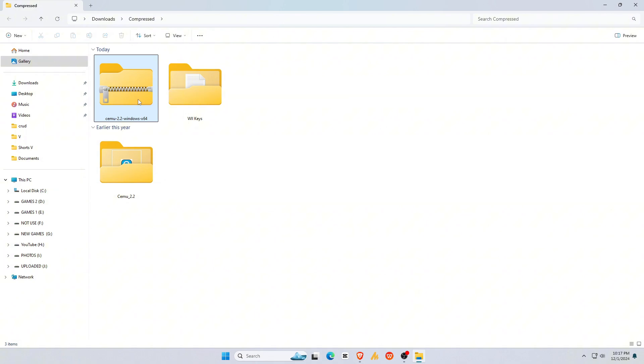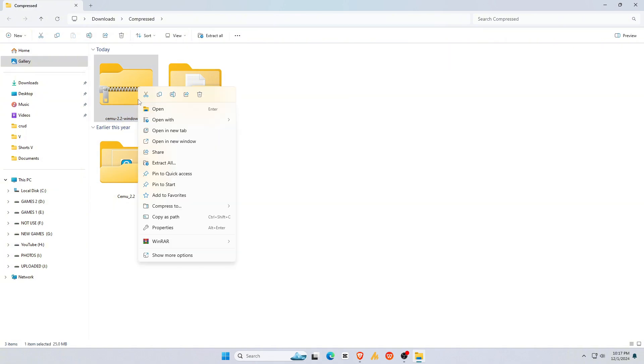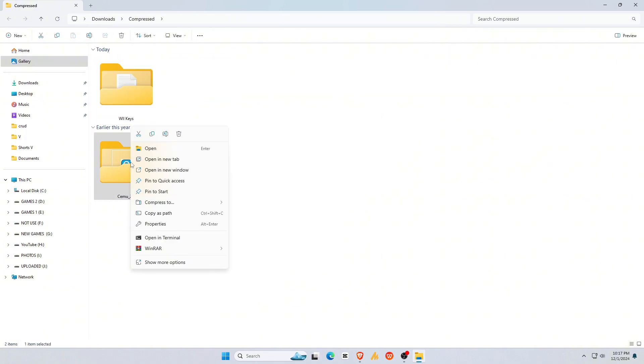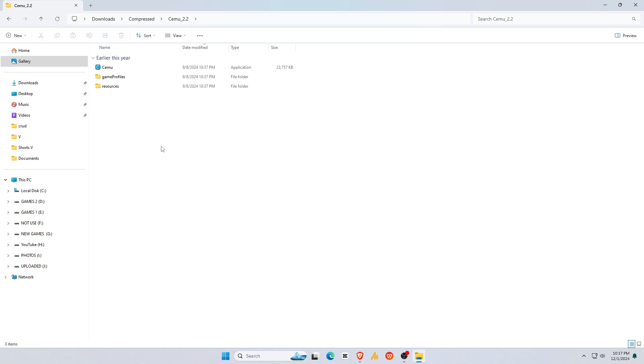Once it's done extracting, you'll get a folder containing all your extracted files, and you can delete the zip file. Open the folder and launch the Cemu emulator.